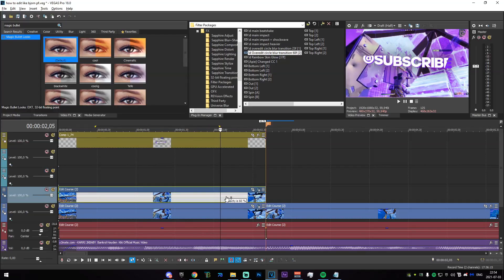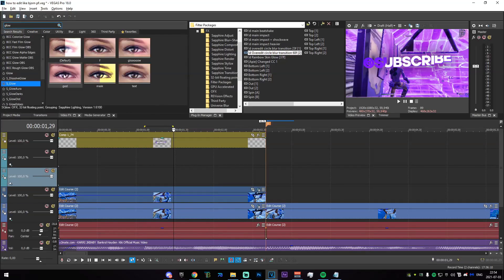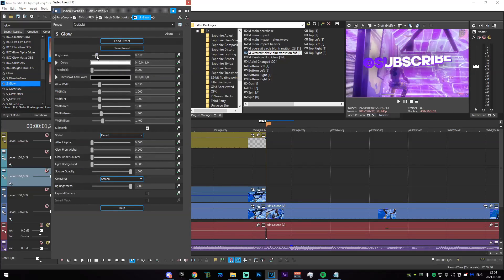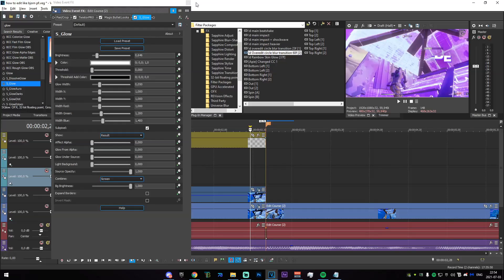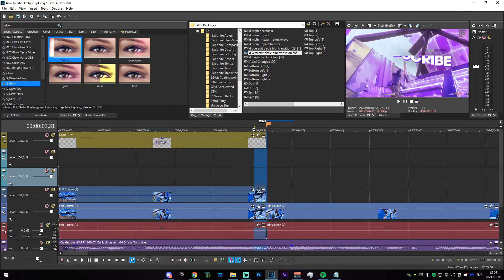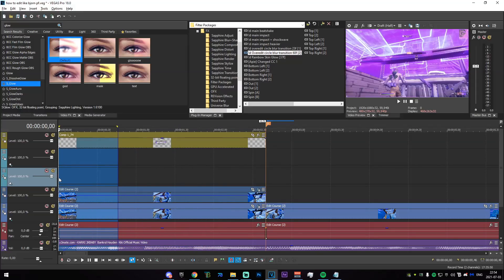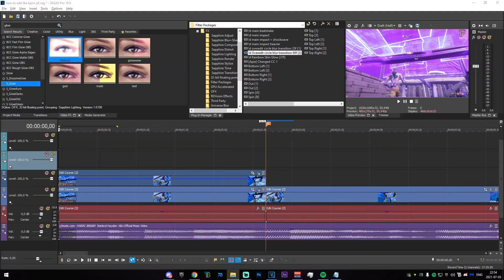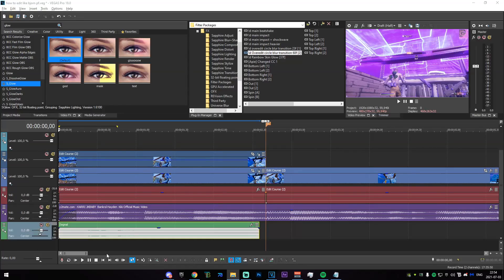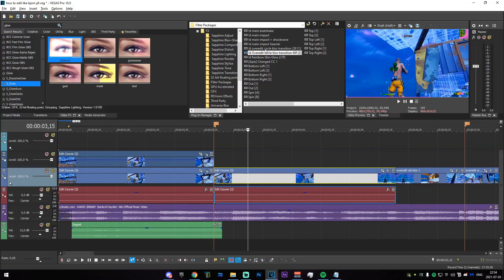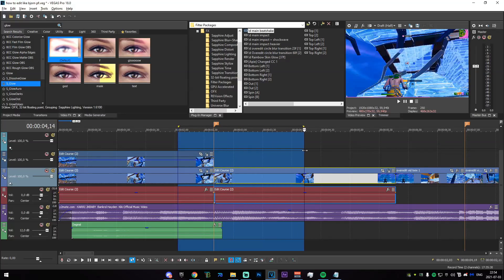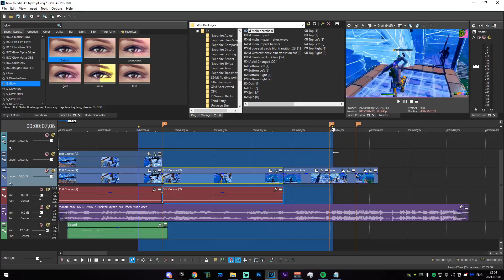I'm going to add some glow to this because I think it'll look much better. You can use whichever Magic Bullet Looks filter you want — there are plenty of packs on YouTube, and I'll have links in the description. I'm also going to add a voice tag, just like Bjorn does, and drag the volume up. Now we're going to add a beat shake — I have a couple of free ones linked in the description if you don't already have one.